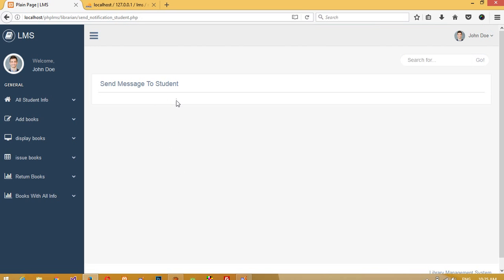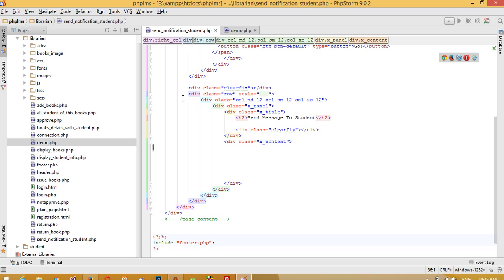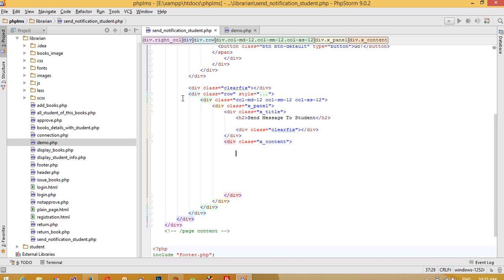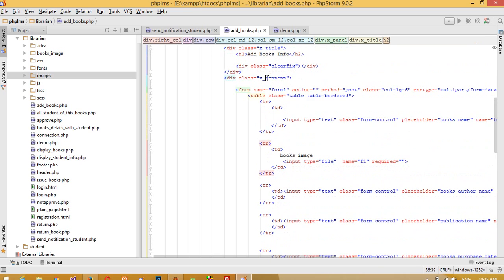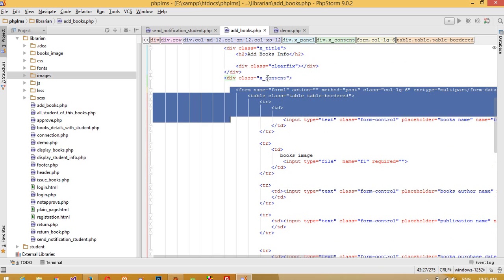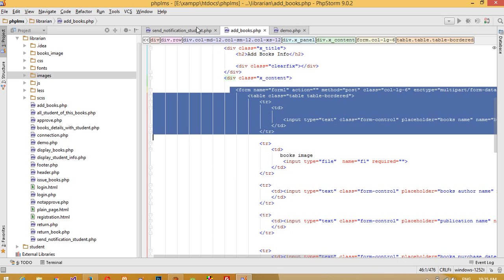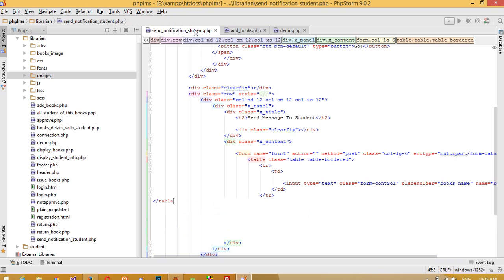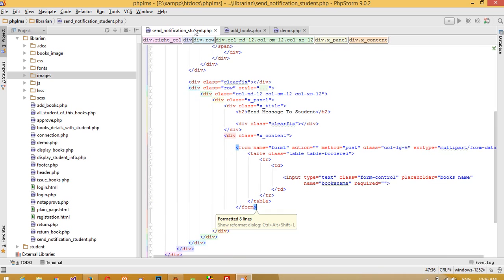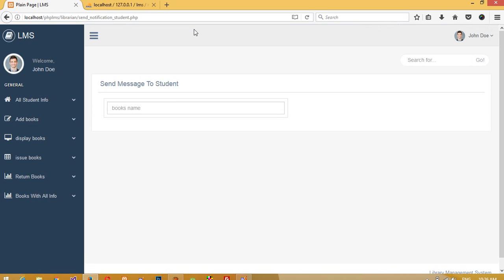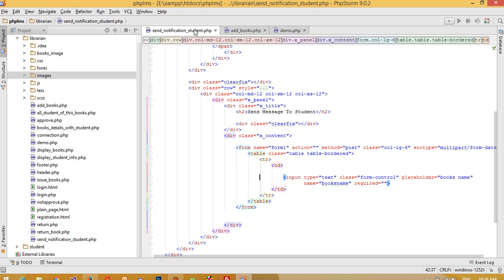You can see we have the page now. We need to add a form tag with text boxes and everything. I'm going to copy the form tag from here, paste it, and then complete the table structure and finish the file.